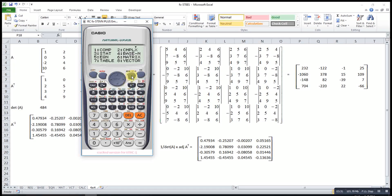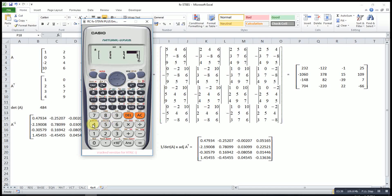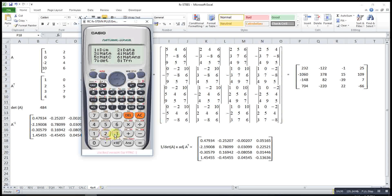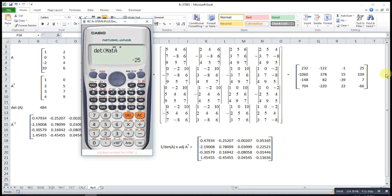The last one: matrix A, 3x3. The difference will be the last column, so 4, negative 8, 5, then 5. Shift, matrix — remember to press and escape — shift, matrix, determinant, shift, matrix, A, then equal. It will be negative 25. But since here we have a negative sign, negative times negative will be positive.